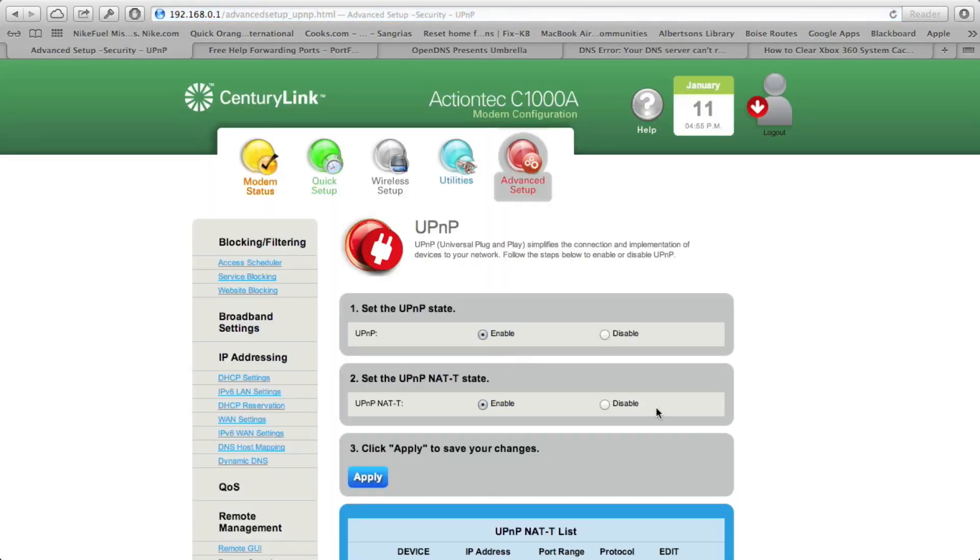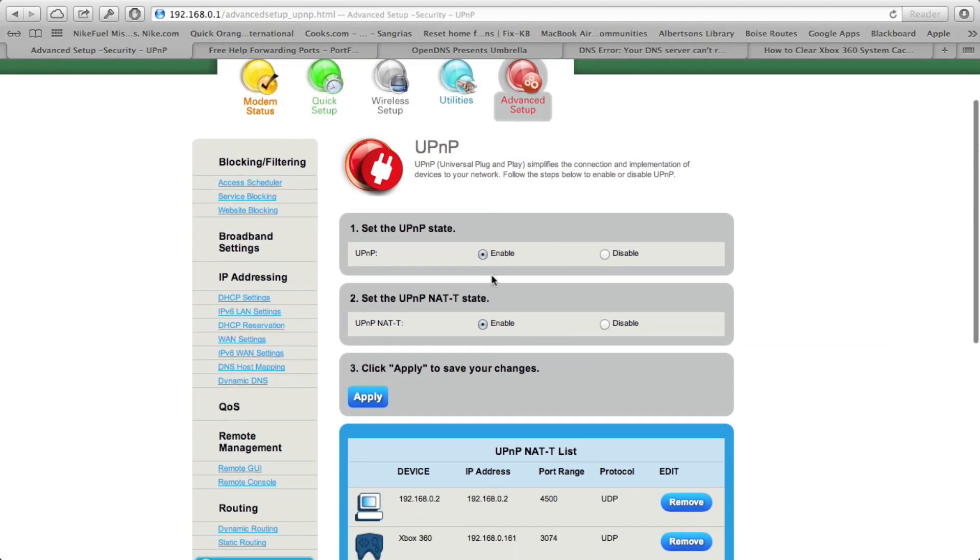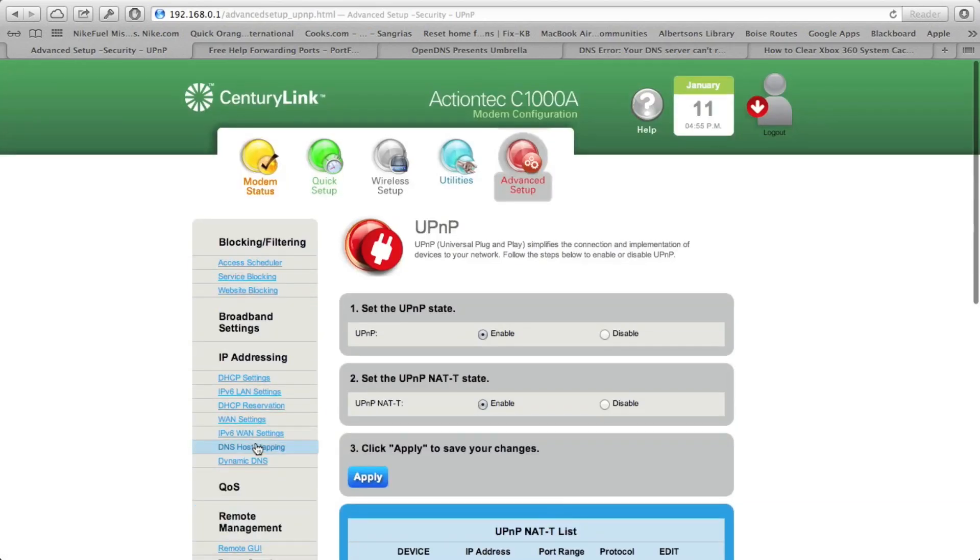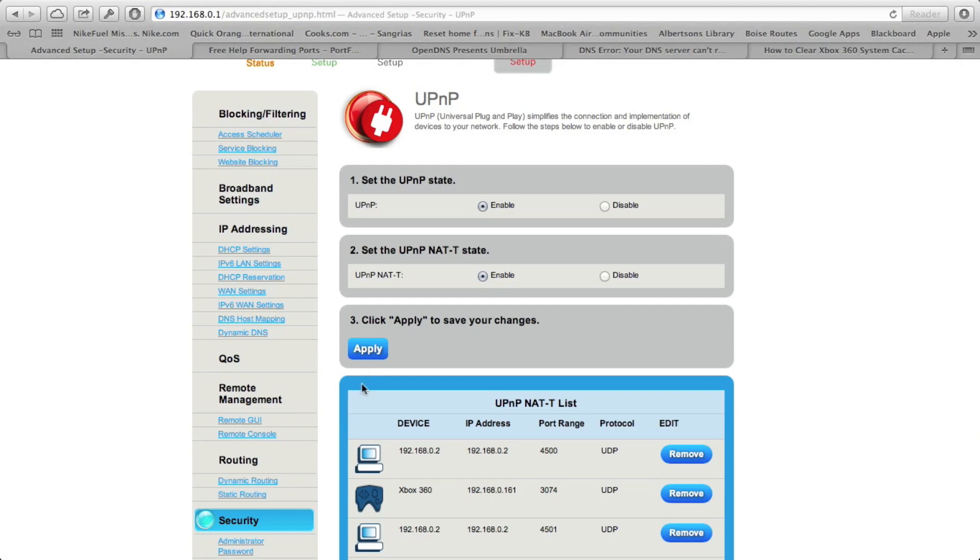It's going to differ depending on what service provider you have, who manufactures your router, but in my situation, you can just come into UPNP, in advanced settings, UPNP, and turn on or enable both UPNP and UPNP NAT-T, and then click Apply.